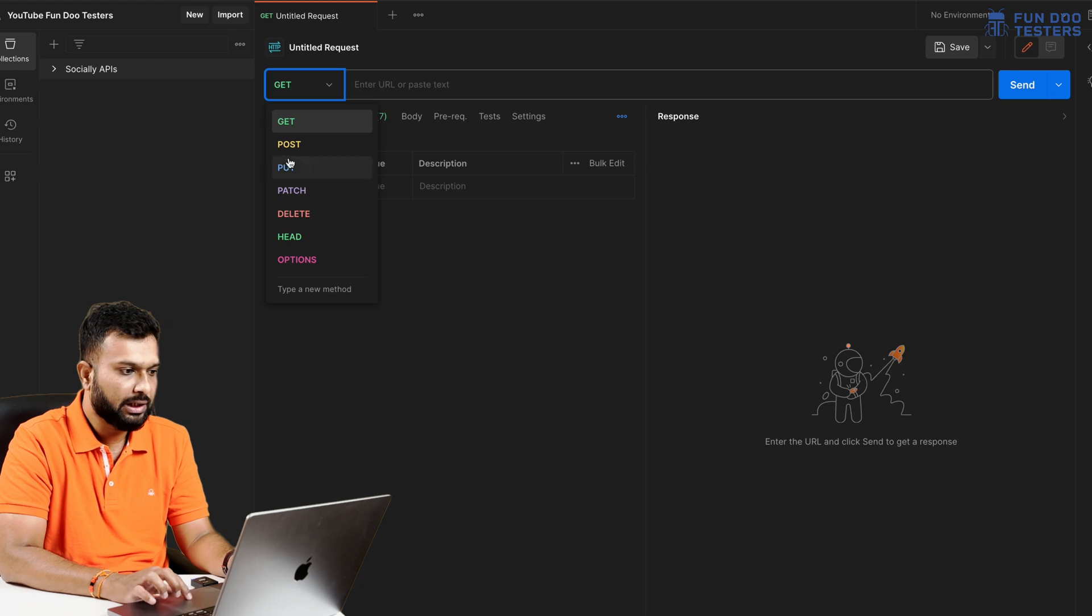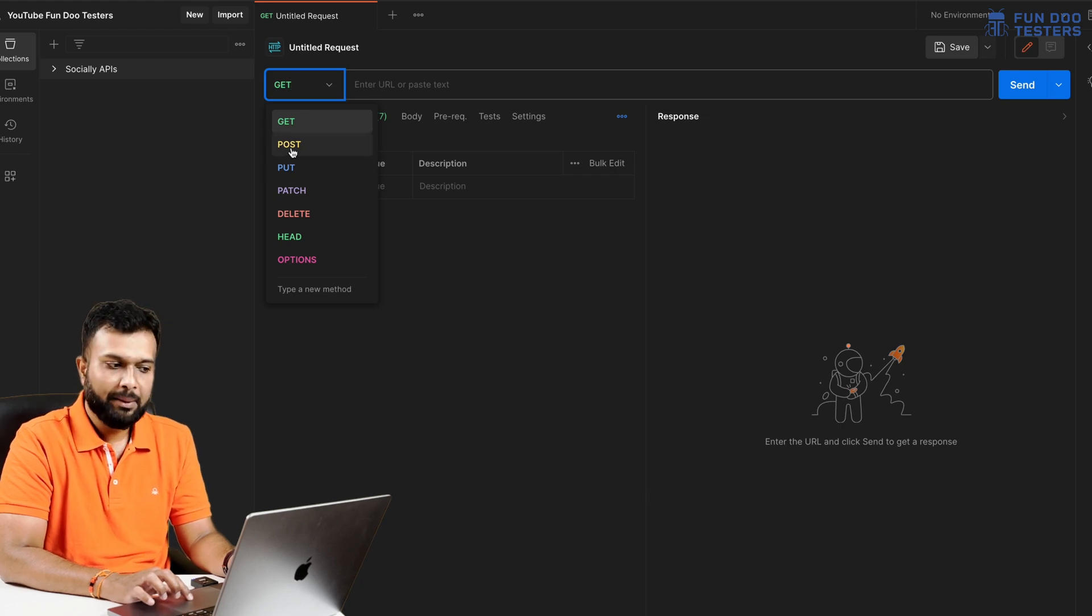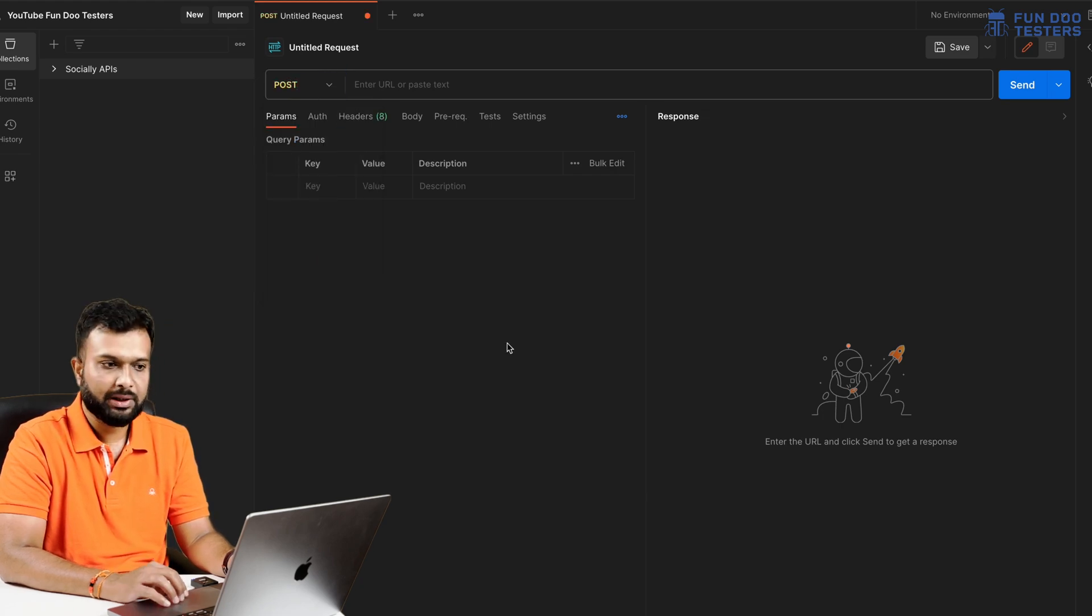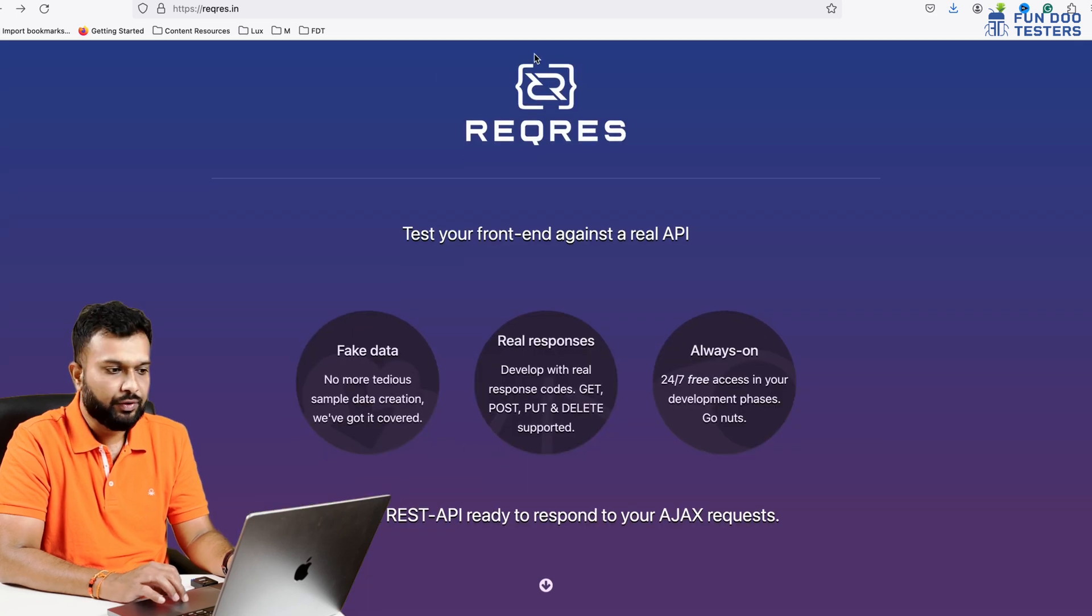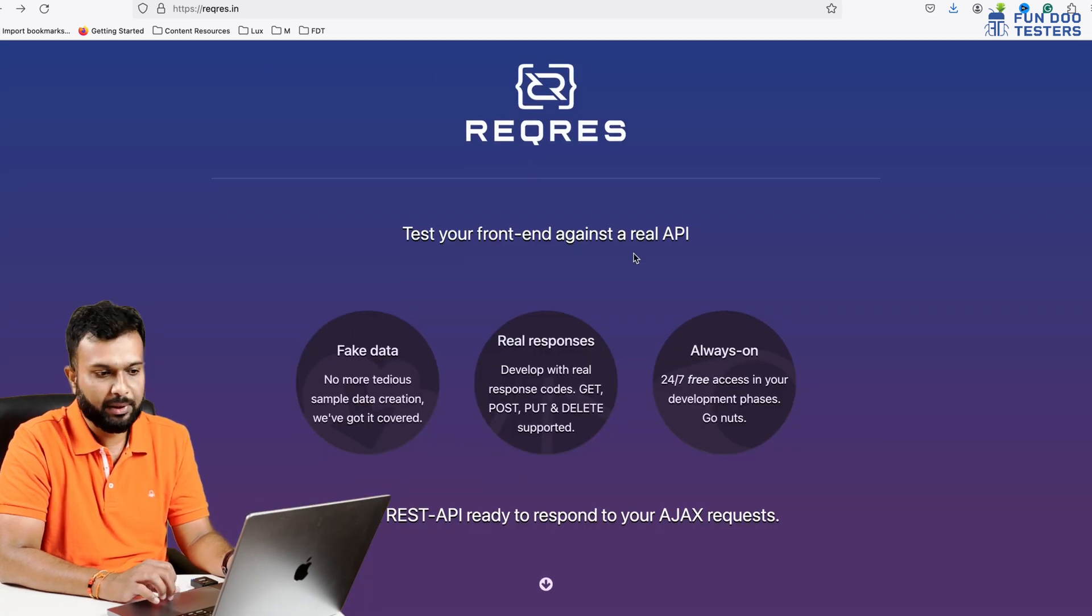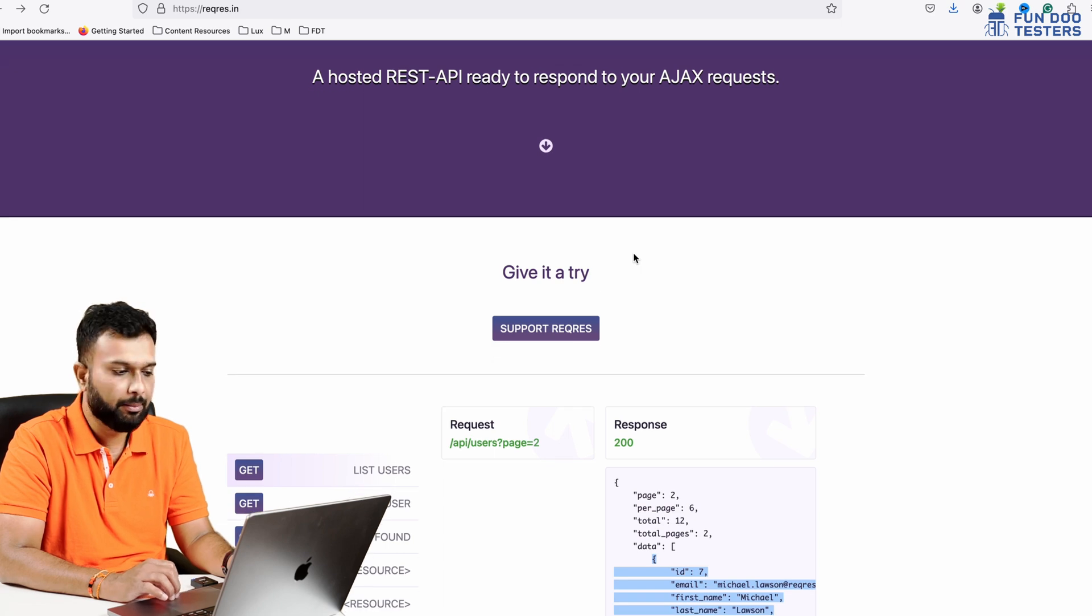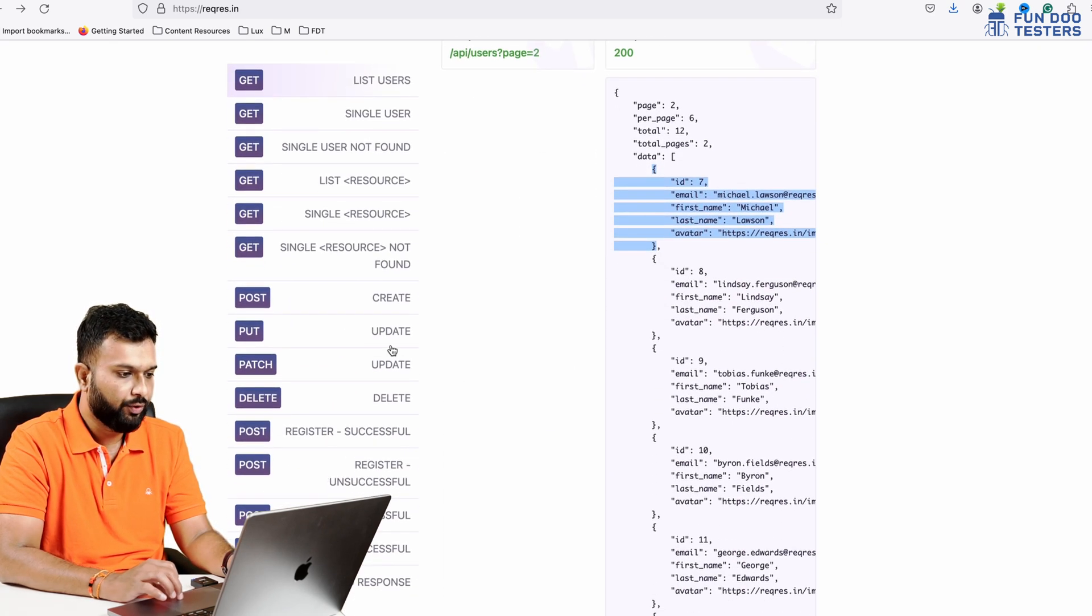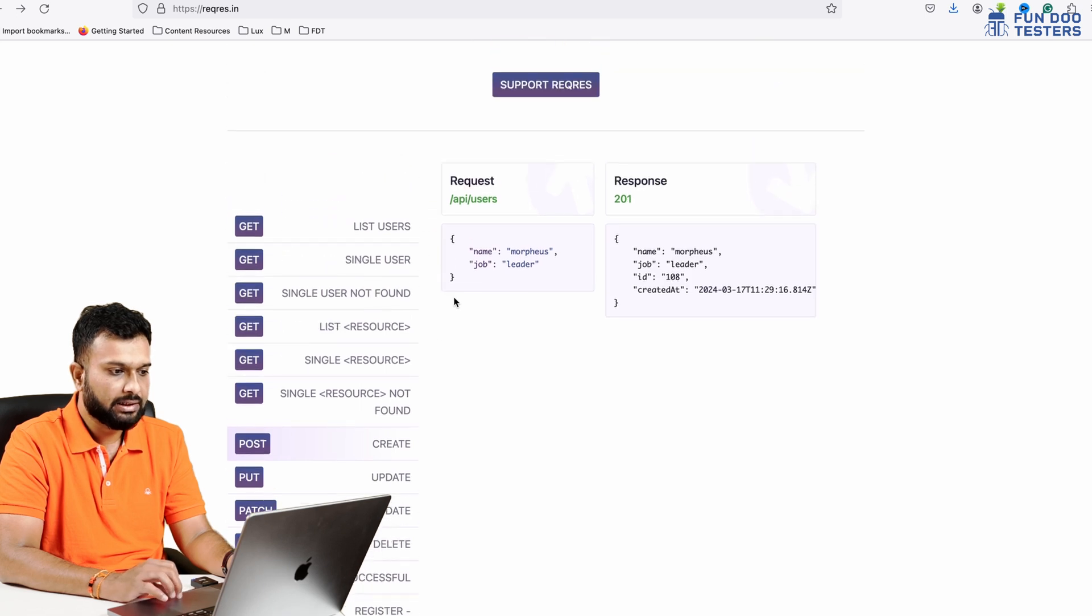I'll get this view and here from the dropdown I need to select a POST API method. So I have selected POST method. In previous sessions we used this website to get our test API, so we are going to use the same website.